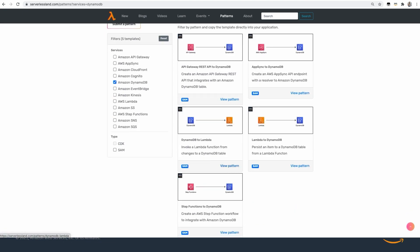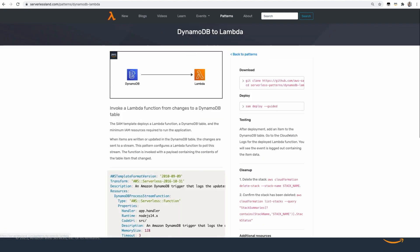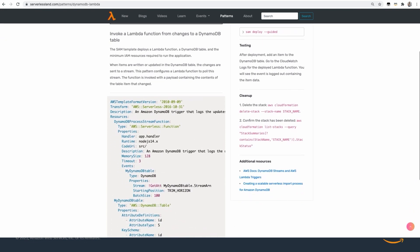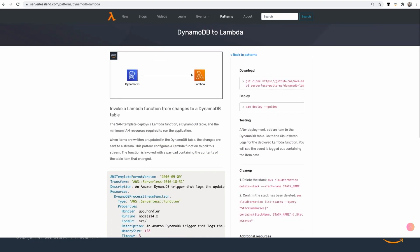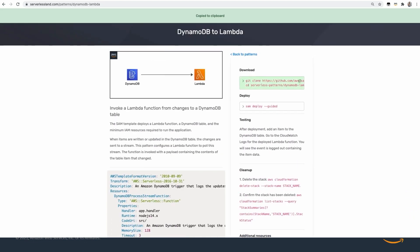On the left-hand side, we're going to filter patterns by DynamoDB, and then choose DynamoDB to Lambda. Then click on the download text to copy the commands to the clipboard.